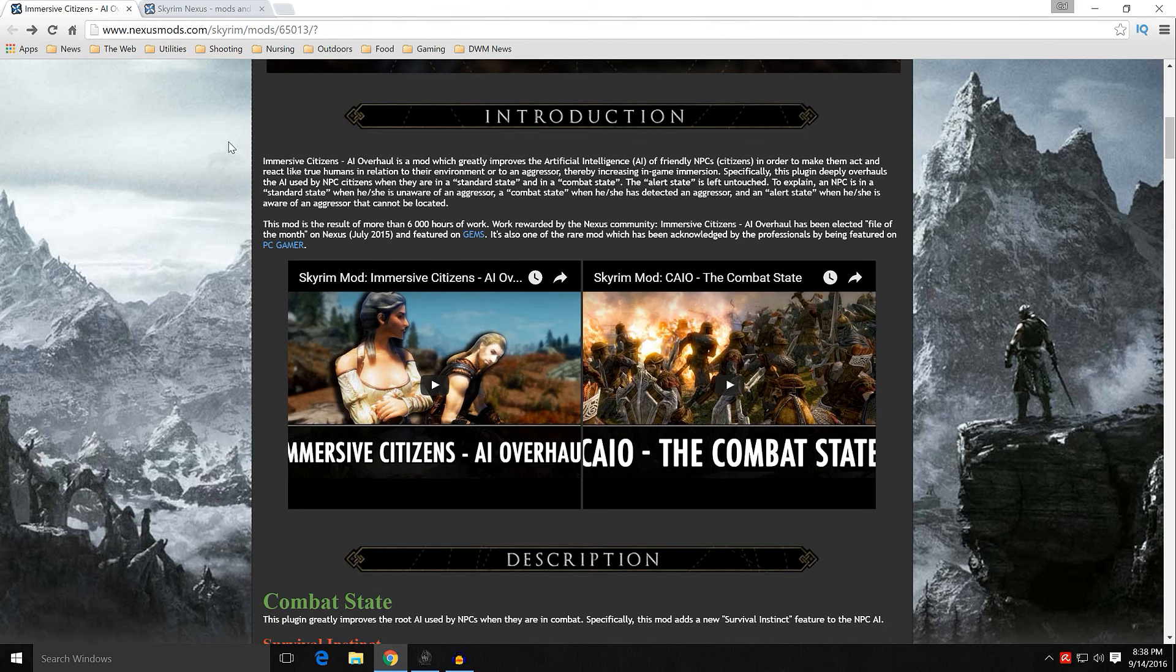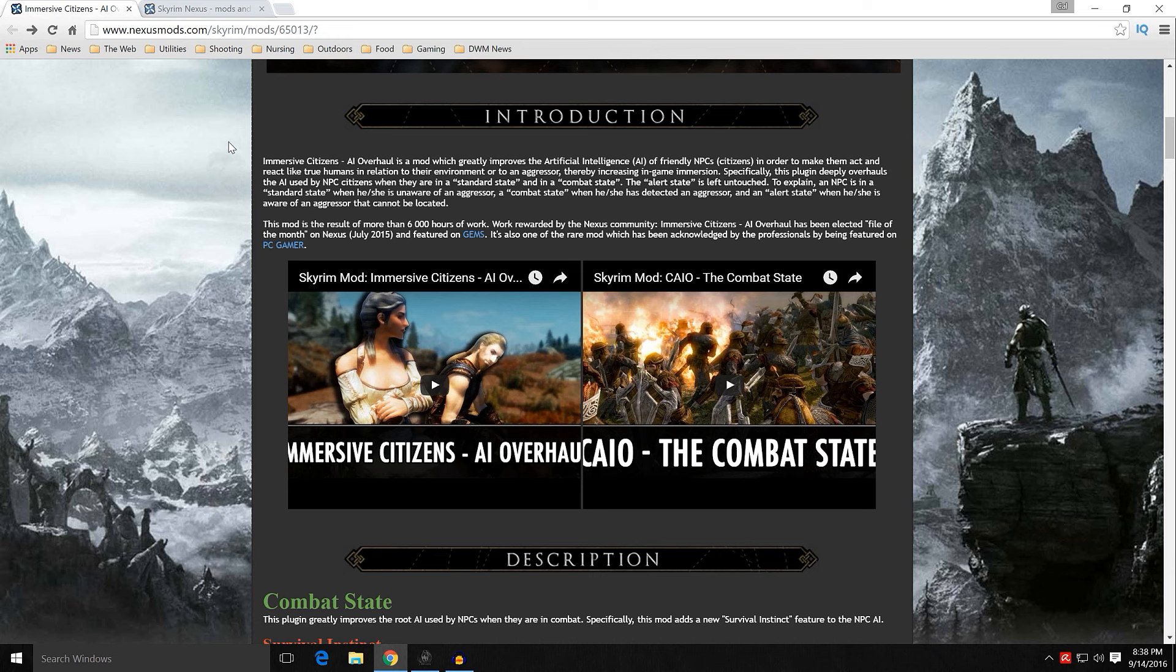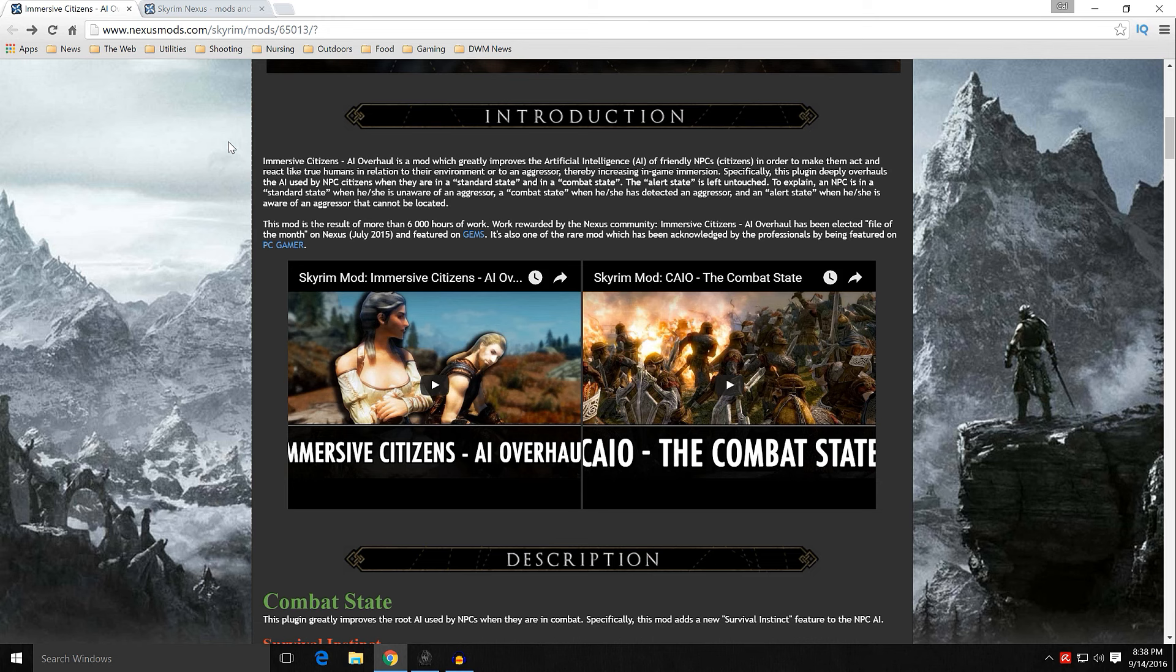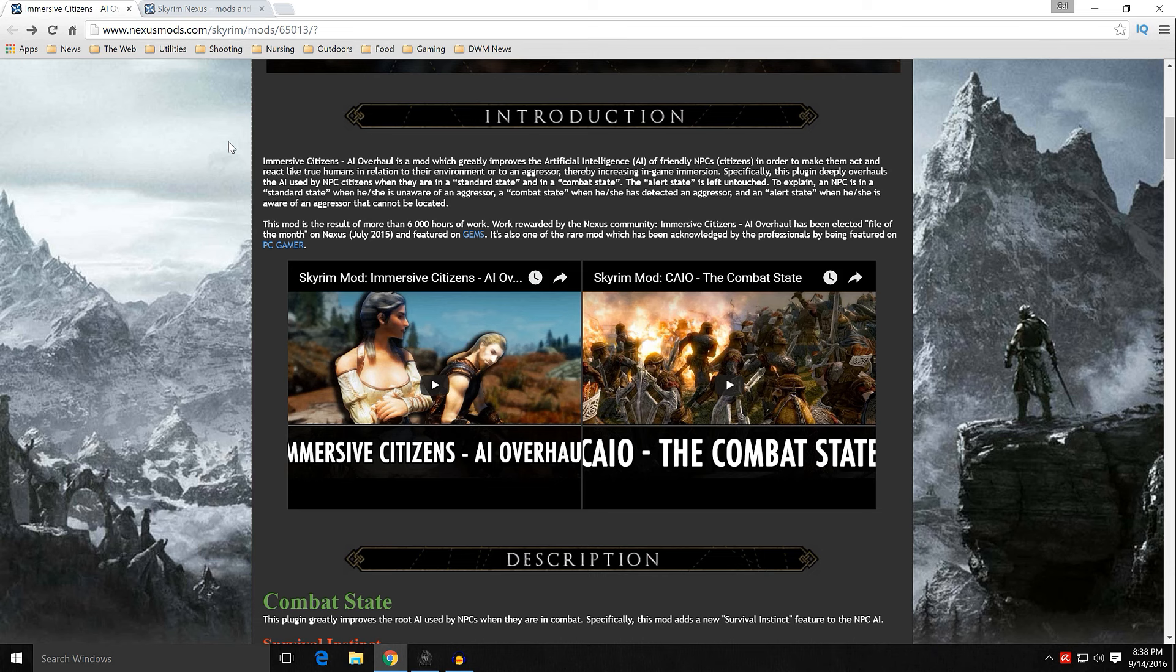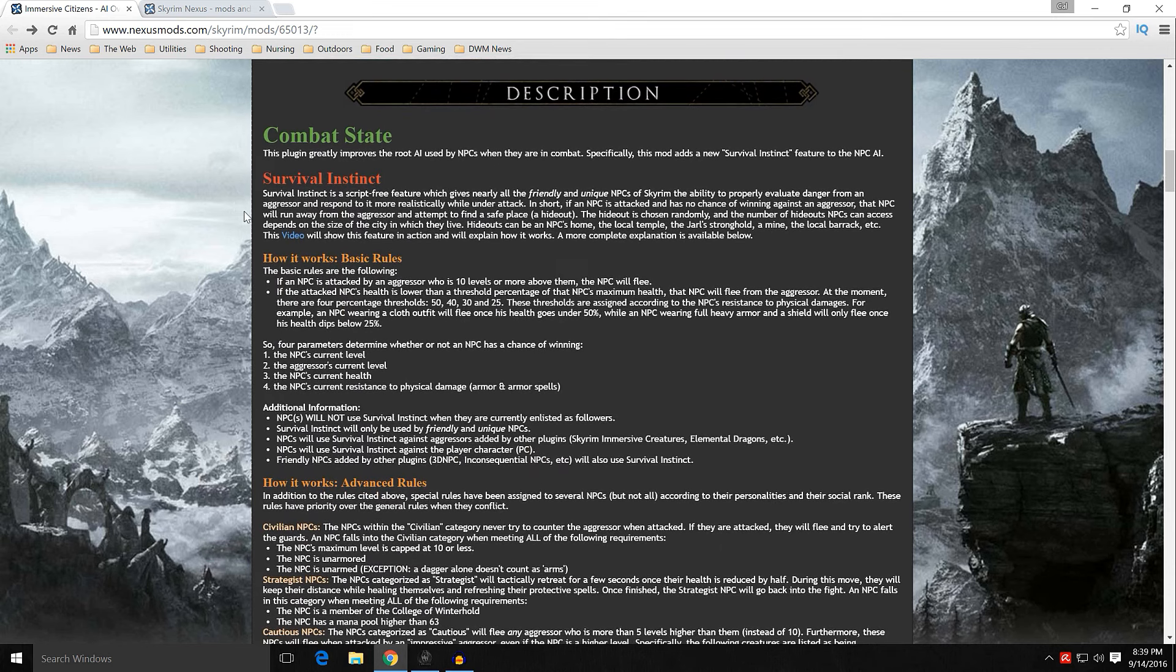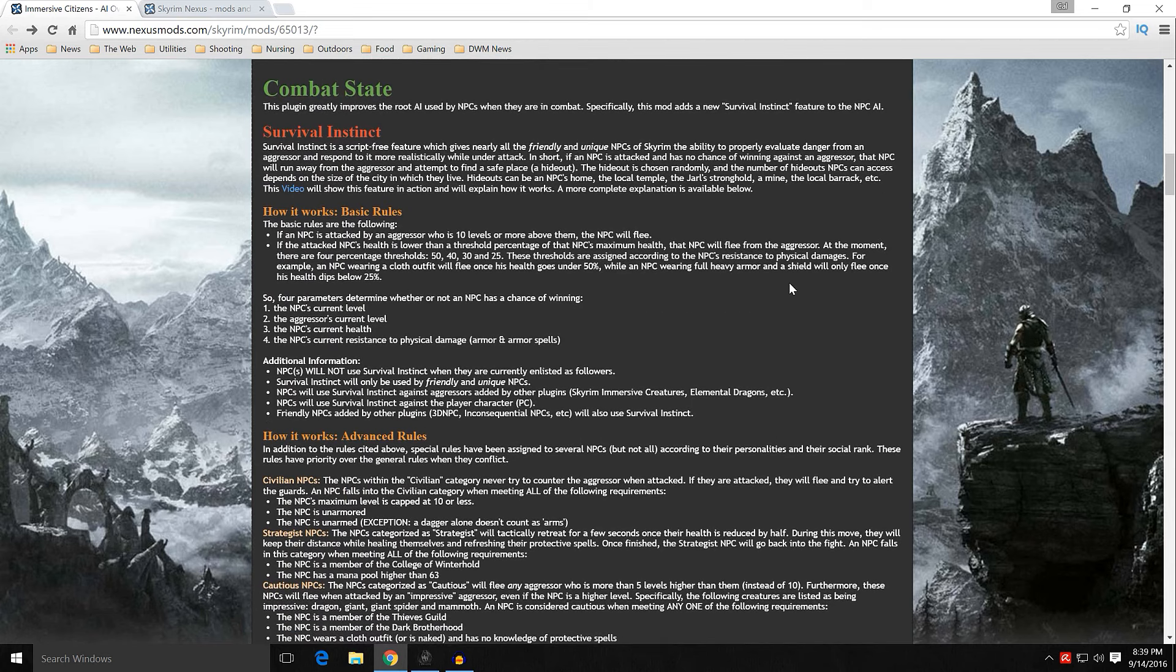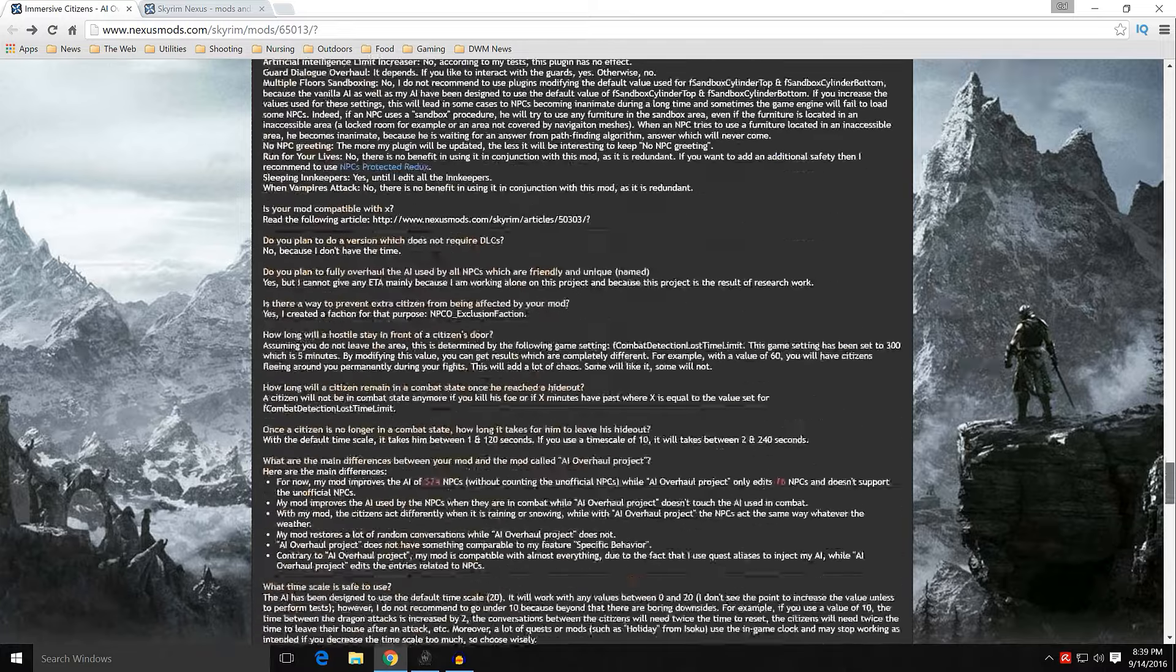When you come back to the main page, you're going to go through the introduction. Immersive Citizens AI Overhaul is a mod which greatly improves the artificial intelligence of friendly NPCs, the citizens. And these are primarily the named citizens in order to make them act and react like true humans in relation to their environment and to an aggressor. This is very important where When Vampires Attack or Run for Your Lives only affected vampires and dragon attacks, this will affect any attack from any hostile element. Whether it be bandits, other creatures, wolves, saber cats, trolls, whatever it may be. Even creatures that are added by other mods.